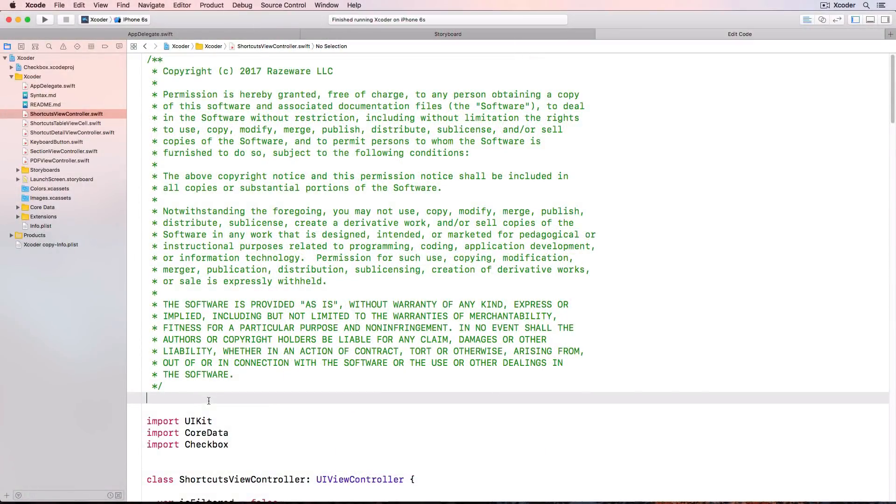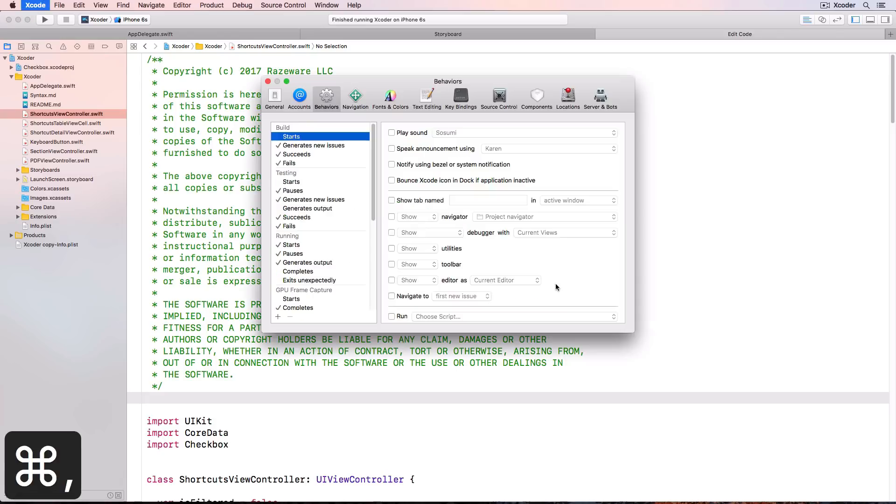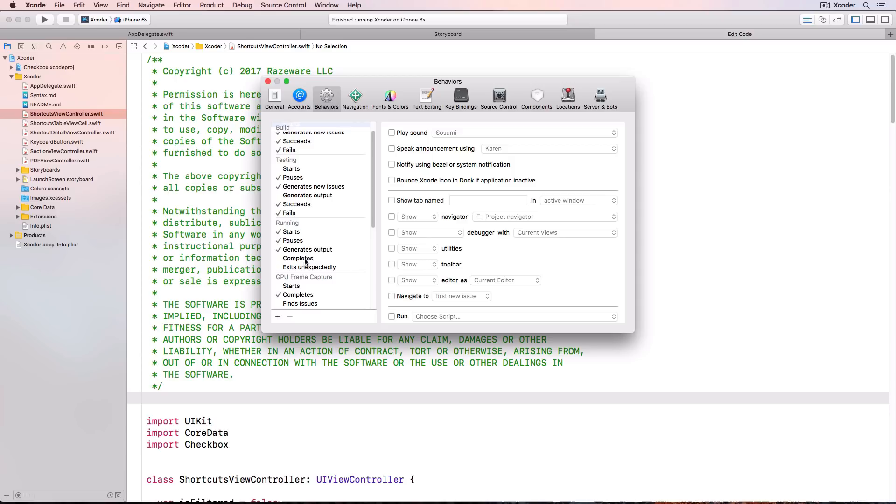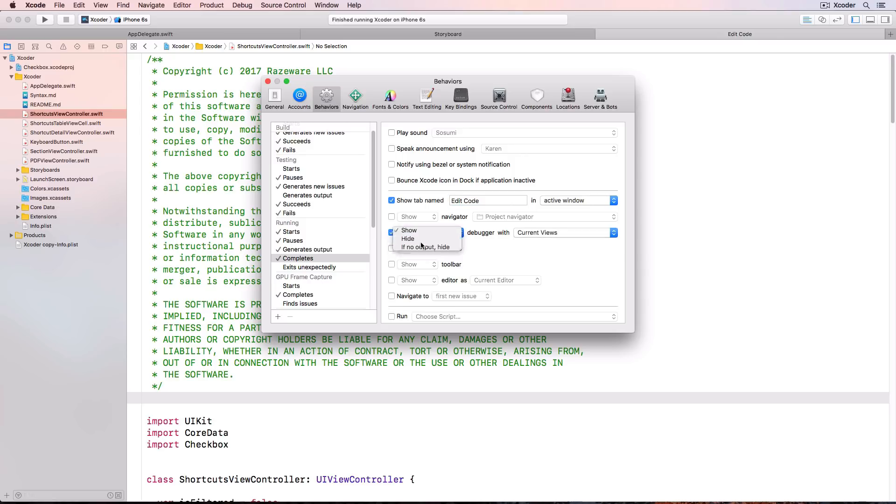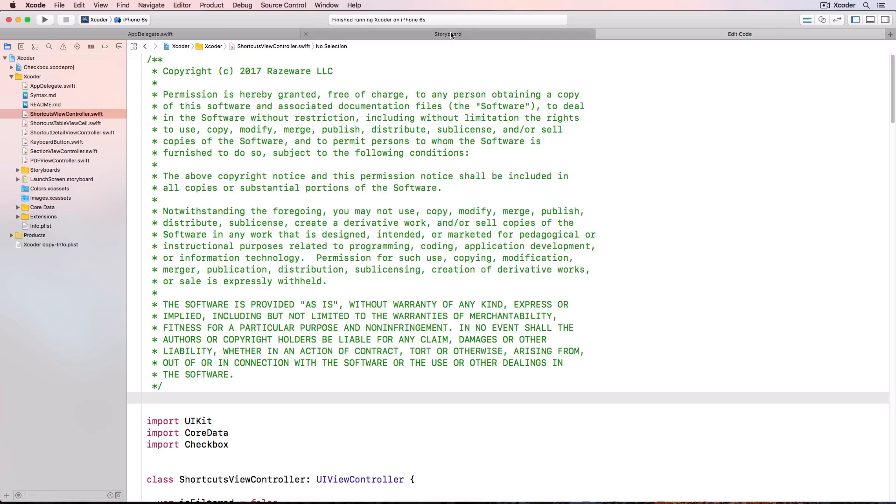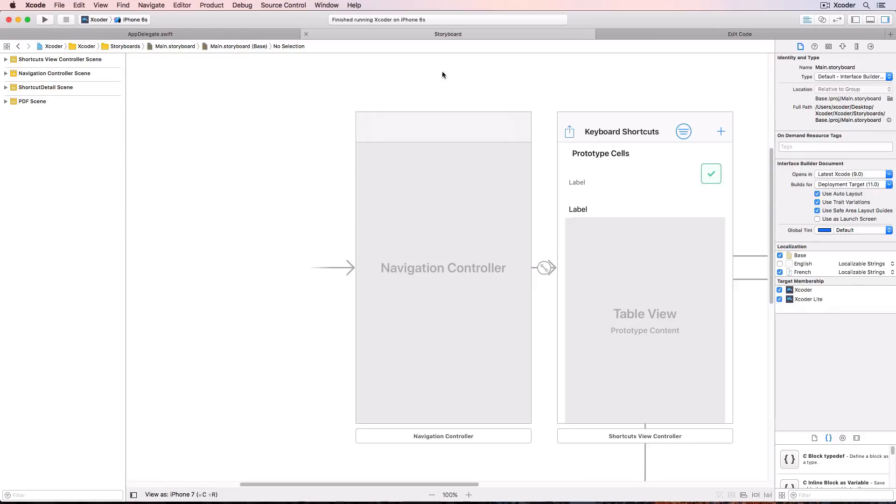In your challenge I asked you to set up the perfect Xcode environment using behaviors and here's how I do it. I want this edit code tab to show automatically when I stop the app. So in preferences which is command comma and behaviors choose running completes. Choose show tab named edit code and hide the debugger.